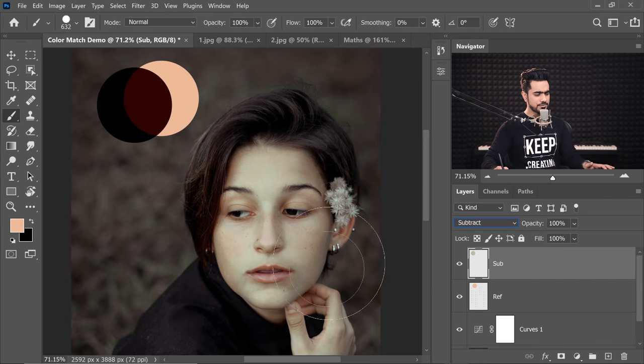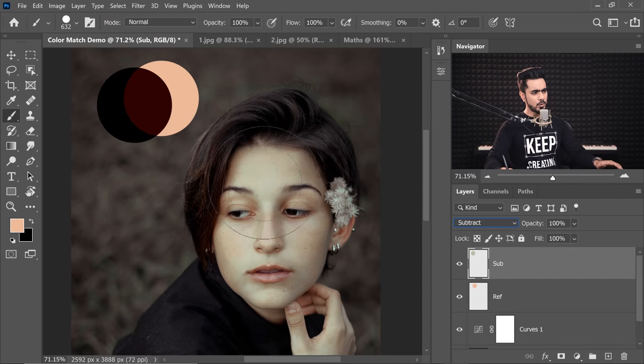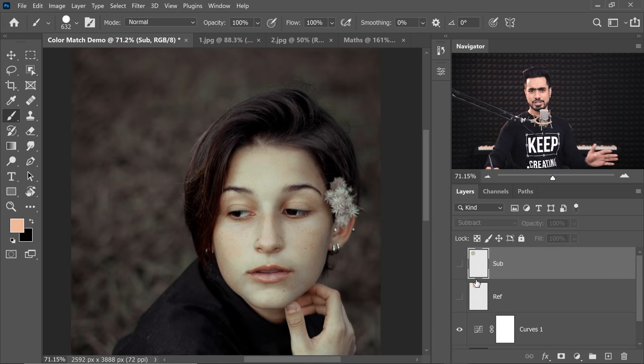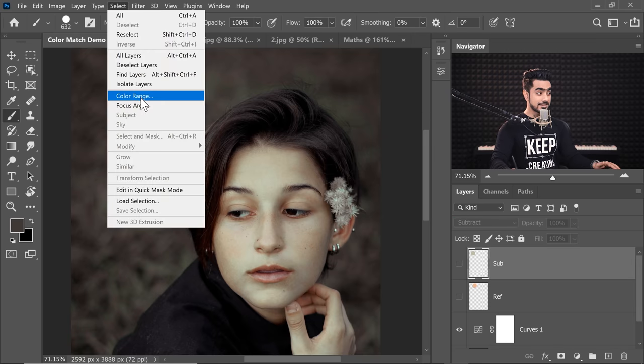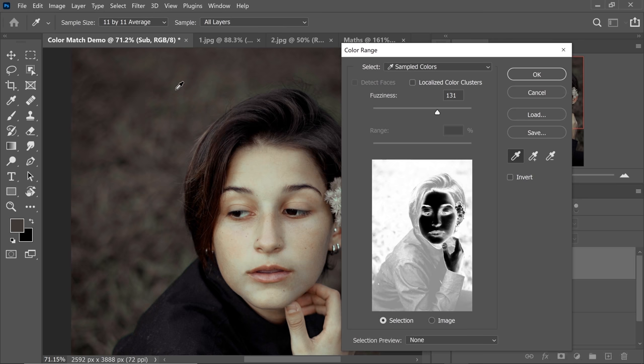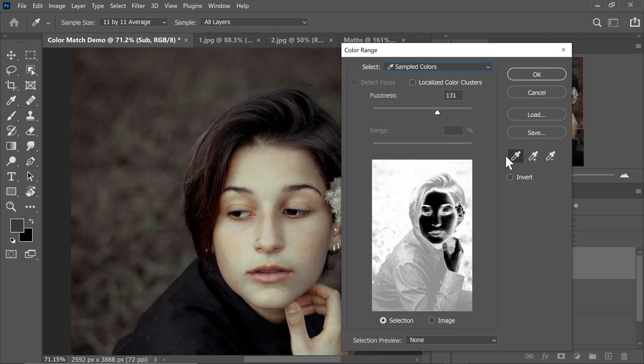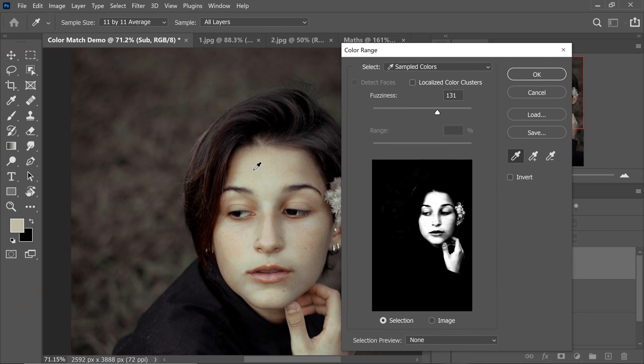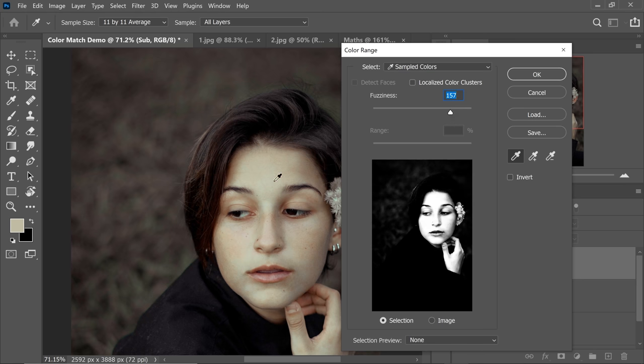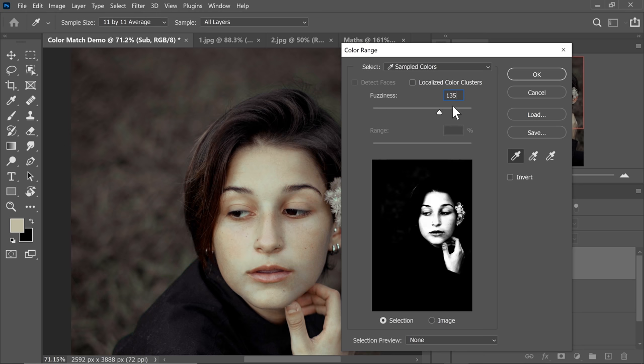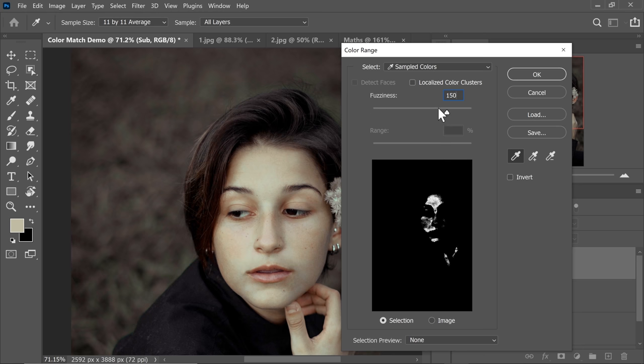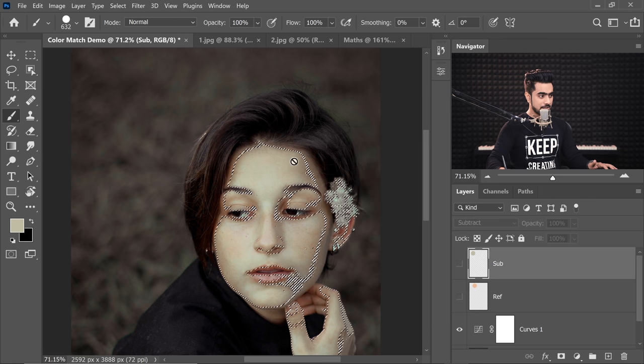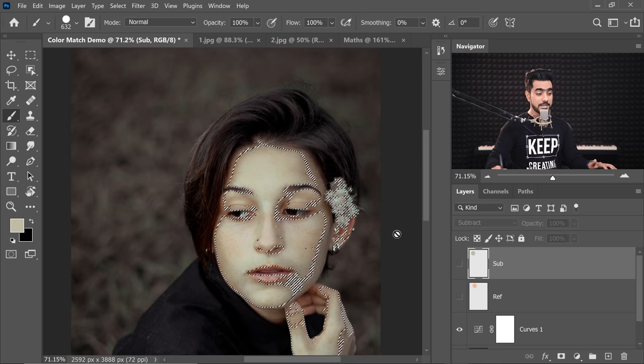Now you might ask, where do I fill that color? Well, first of all, you need to make a selection of the skin area. For that, let's turn off all this and then go to Select, Color Range. Make sure Select Sampled Color is selected. And with the first eyedropper, just click on the same area. Just make sure you increase it enough so that all of the skin tones are selected. Let's go 150 in this case. That looks a little more natural. Hit OK. We have a selection of that area.